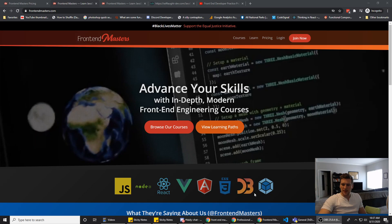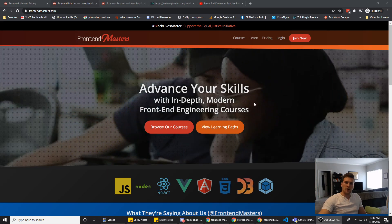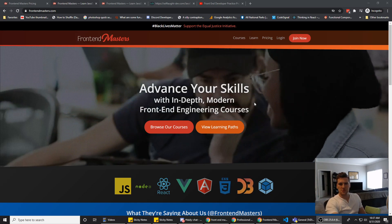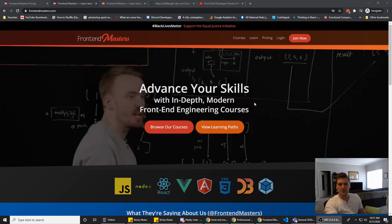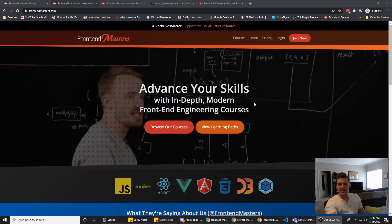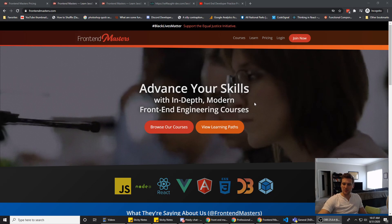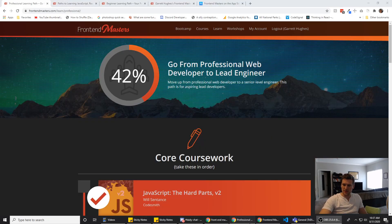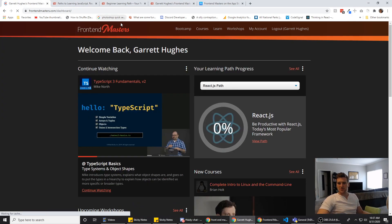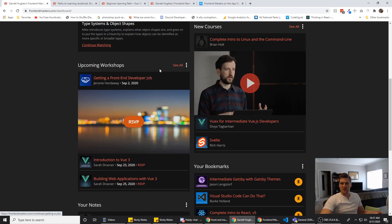A problem a lot of online education resources have is keeping their courses up to date, as we saw with Udacity's Nanodegree. But Frontend Masters does a pretty good job of solving that problem.